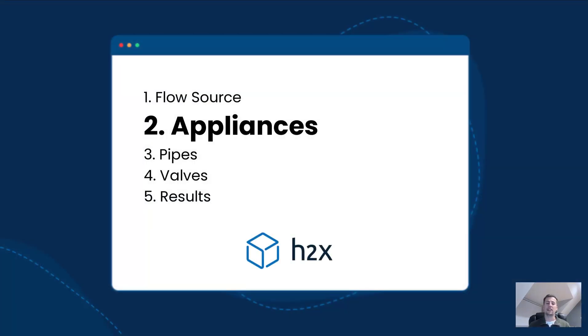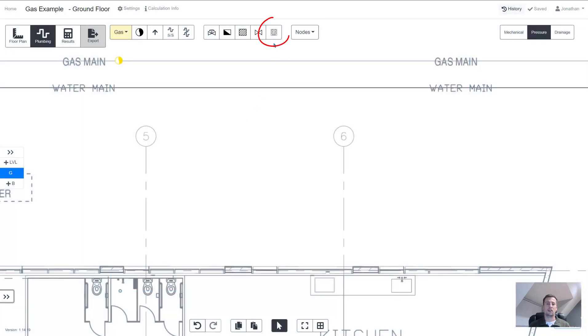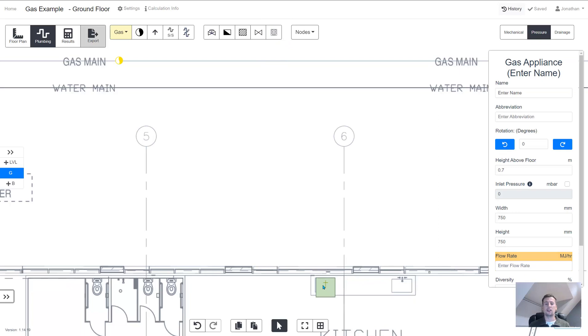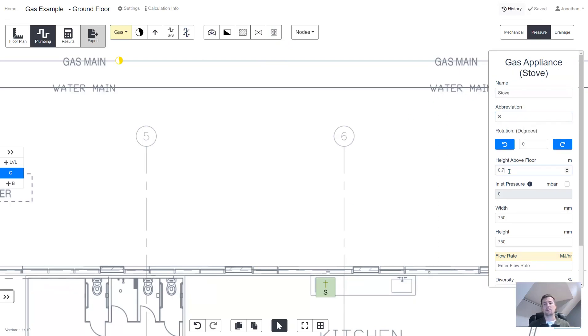The next step is to add appliances to your design. You can choose the appliance from the toolbar and locate it where you want it to be. Once again you can add a name, you can change the height above the floor. The inlet pressure is very important but we will come back to that shortly.